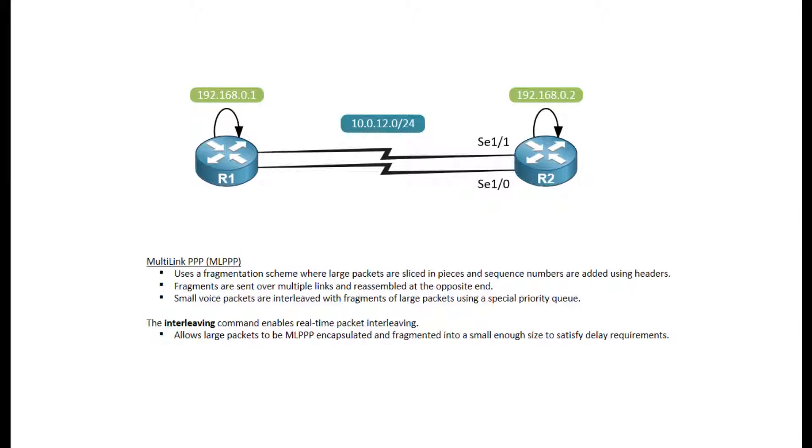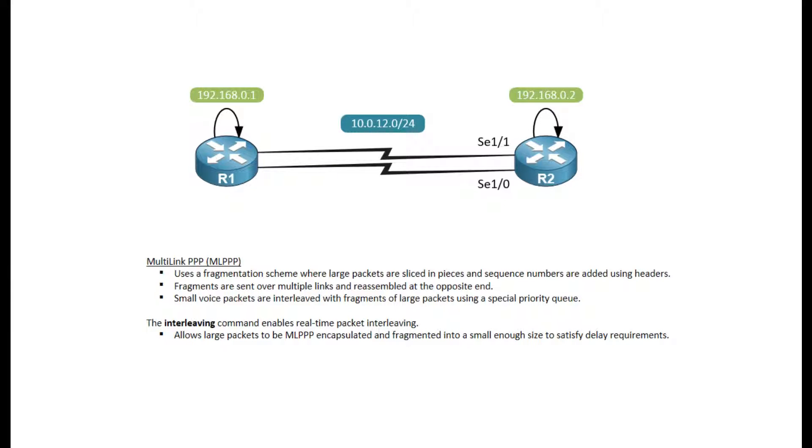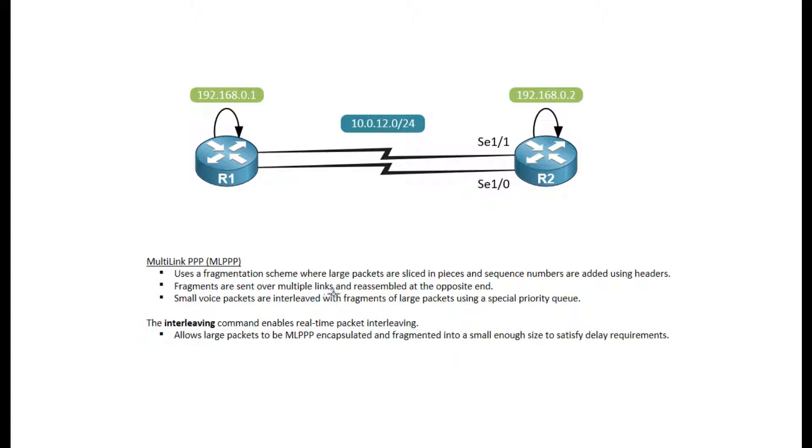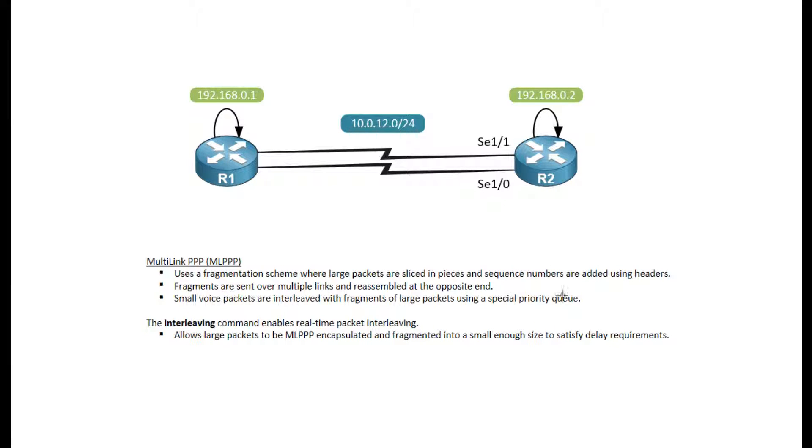I wanted to briefly go over Multilink PPP, which from a configuration standpoint doesn't differ all that much from configuring Ether channels on Ethernet interfaces. However, in this case, we are using Serial and the Multilink, or the PPP protocol. What is Multilink PPP? You basically combine multiple Serial links together, and fragments are then sent over multiple links. At the opposite end, in this case Router 2, the fragments will be reassembled, and we will have a traffic pattern.